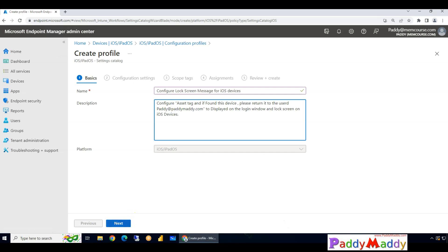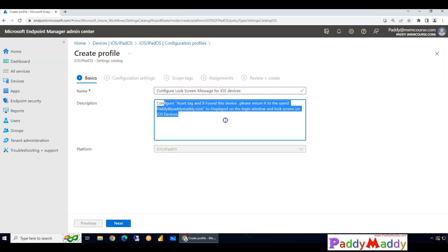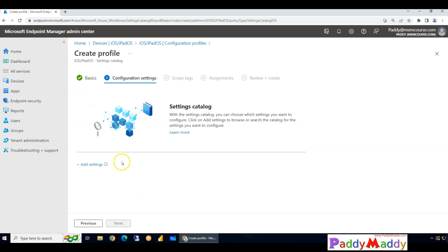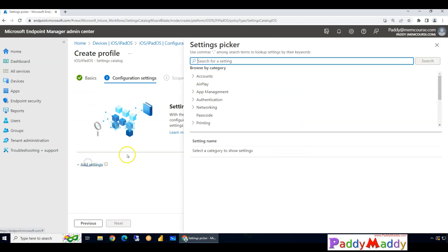Once you choose that, give the meaningful name as well as the meaningful description. In this case I have given here the message that I wanted to convey, and later I should be able to click on next to configure.